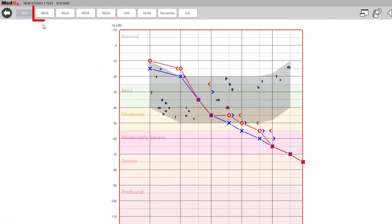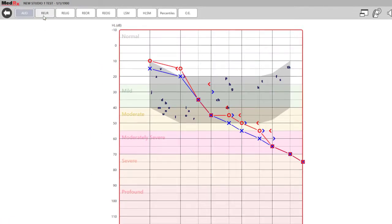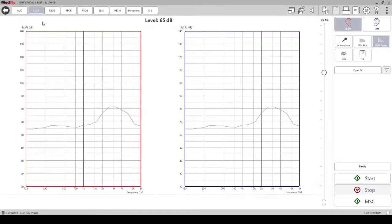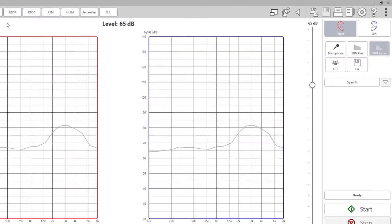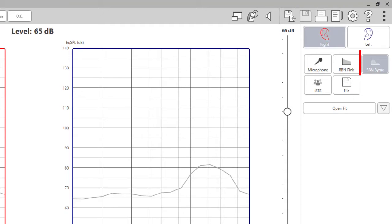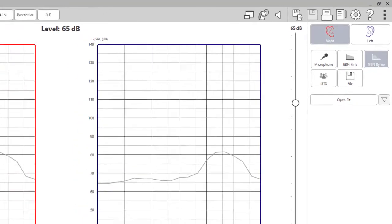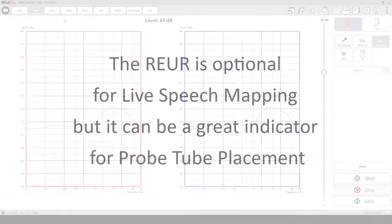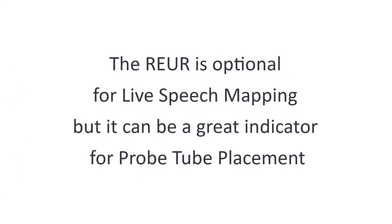To run a real ear unaided response, click on the REUR tab at the top of the screen. A broadband noise burn signal should be used for this test. The REUR is optional for live speech mapping but it can be a great indicator for probe tube placement.